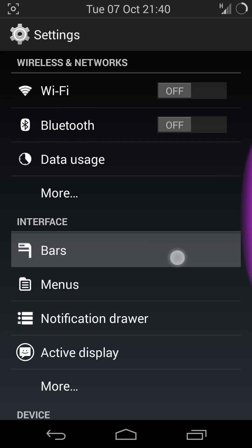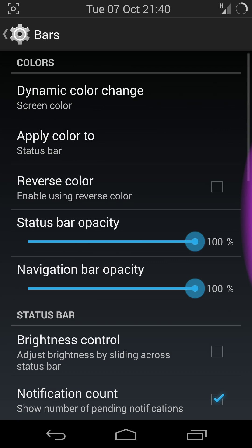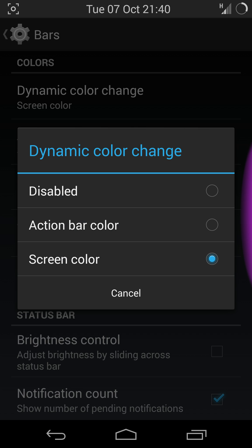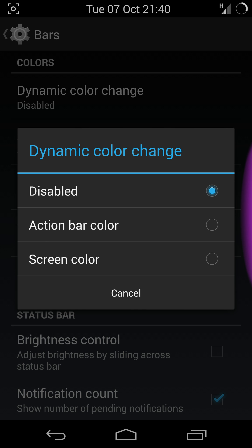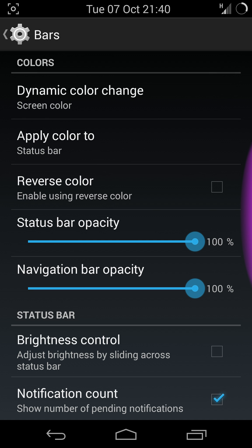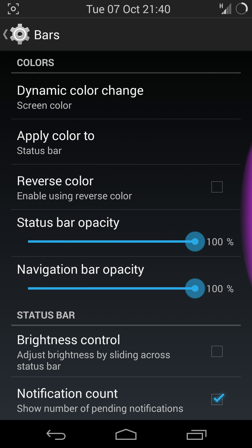The main thing I want to show is dynamic color change. I know this is available on other ROMs as well, but this probably runs the best for me.